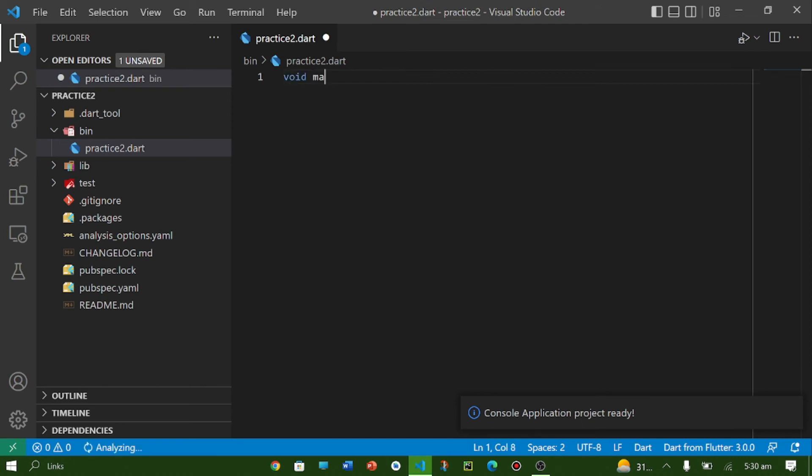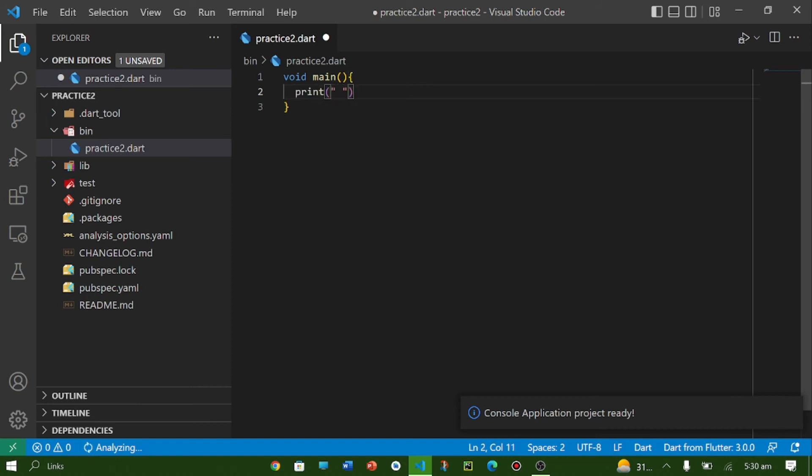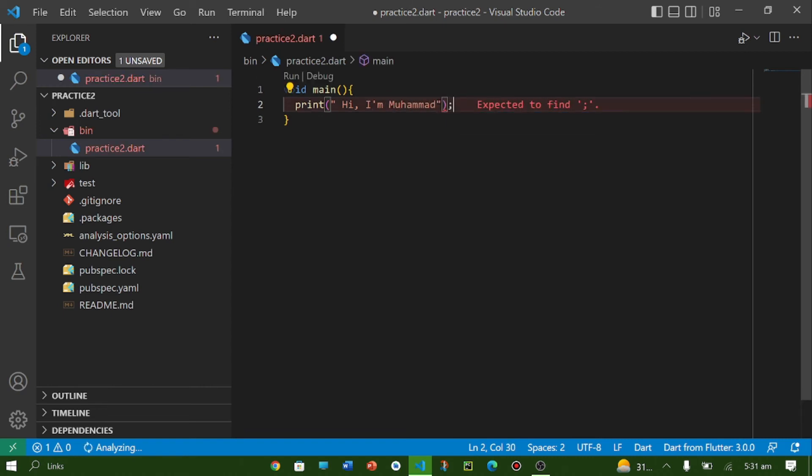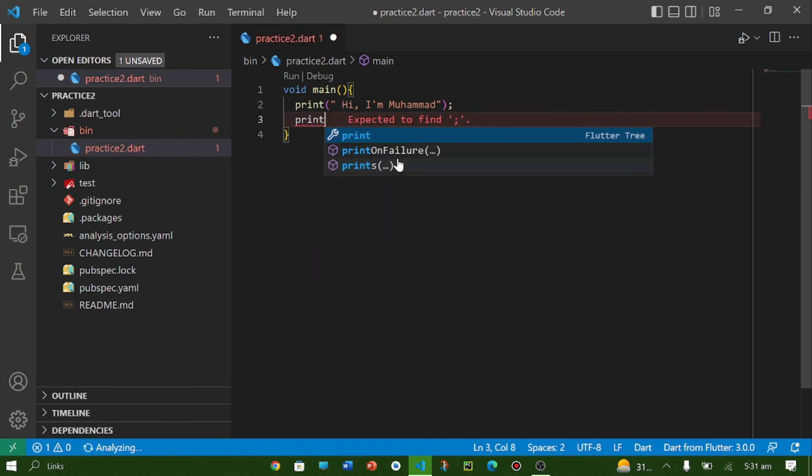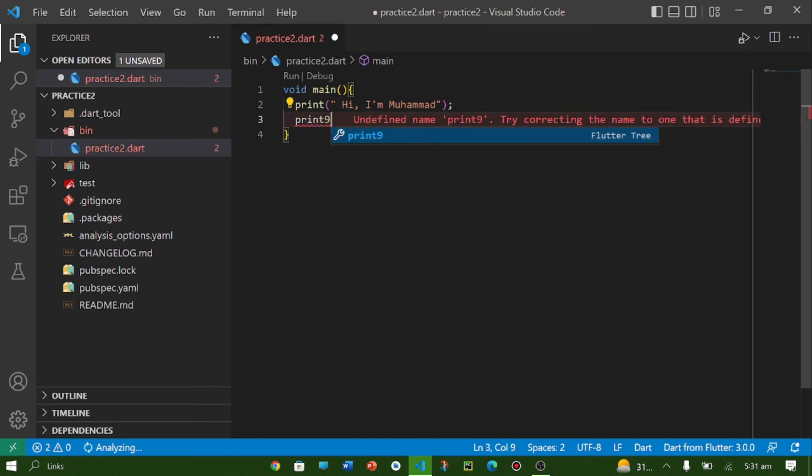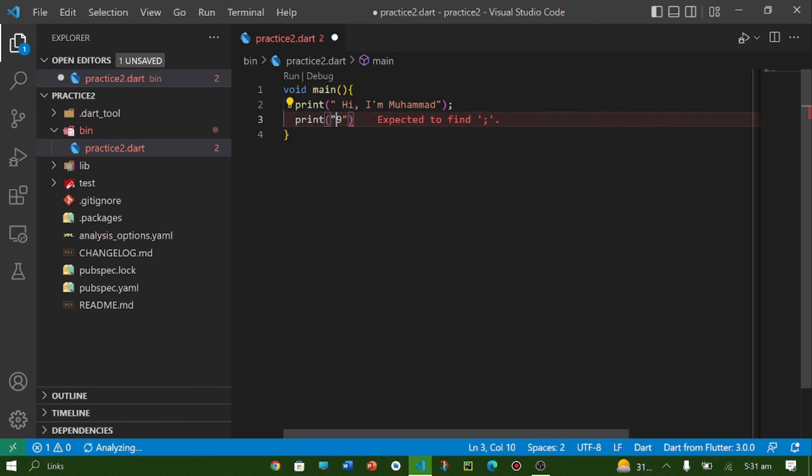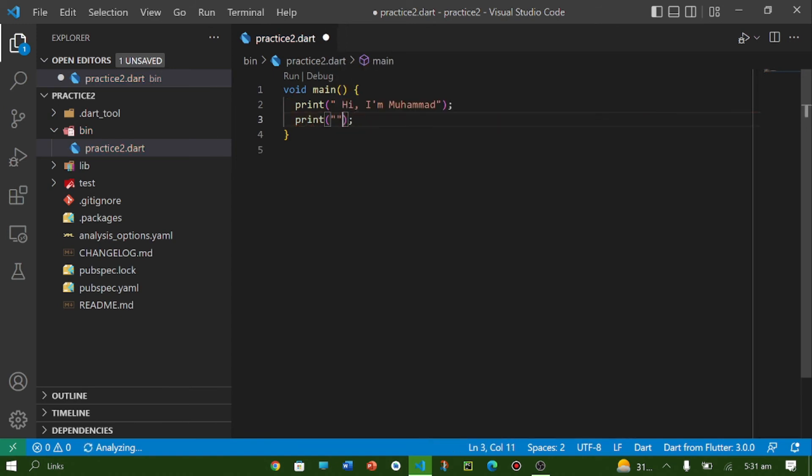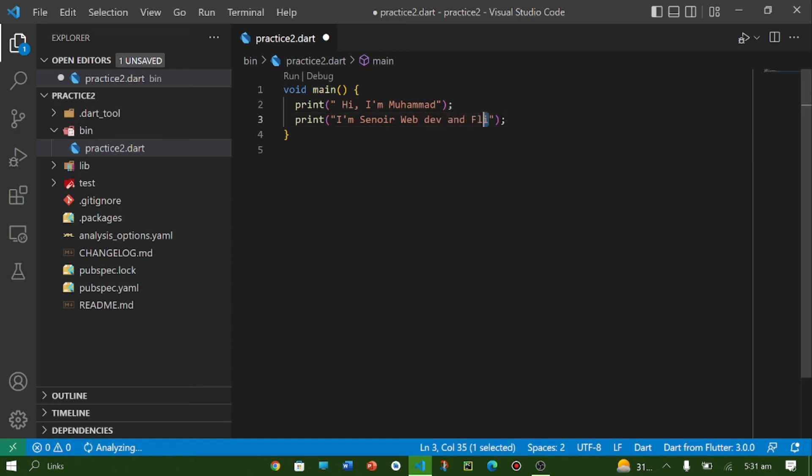Print: 'I am Mohamed', print: 'I am senior web developer and flutter engineer'.